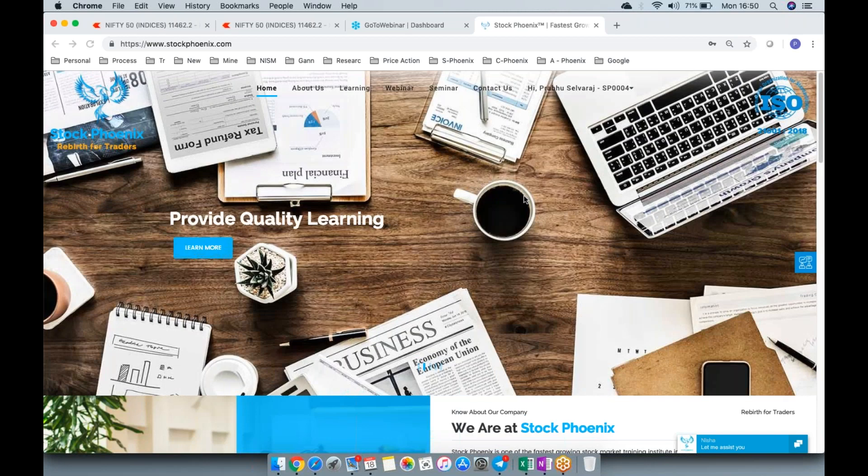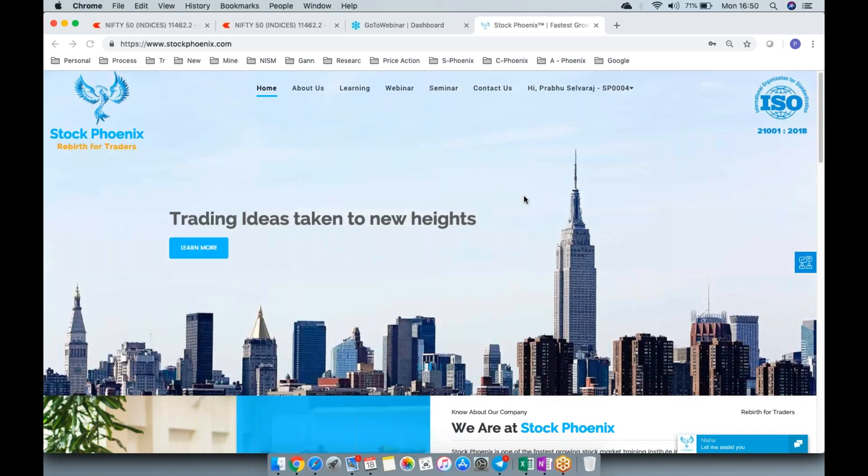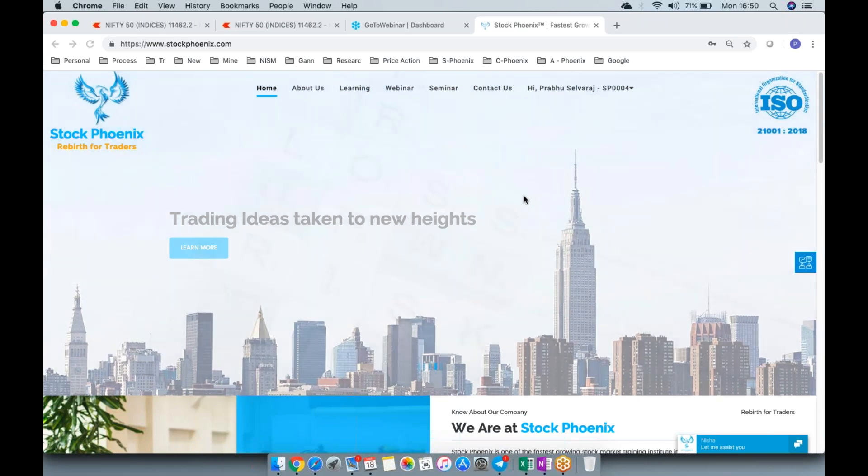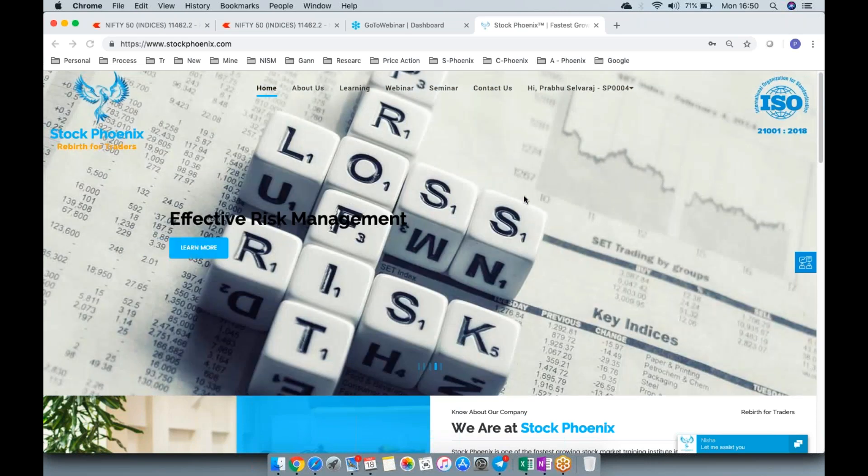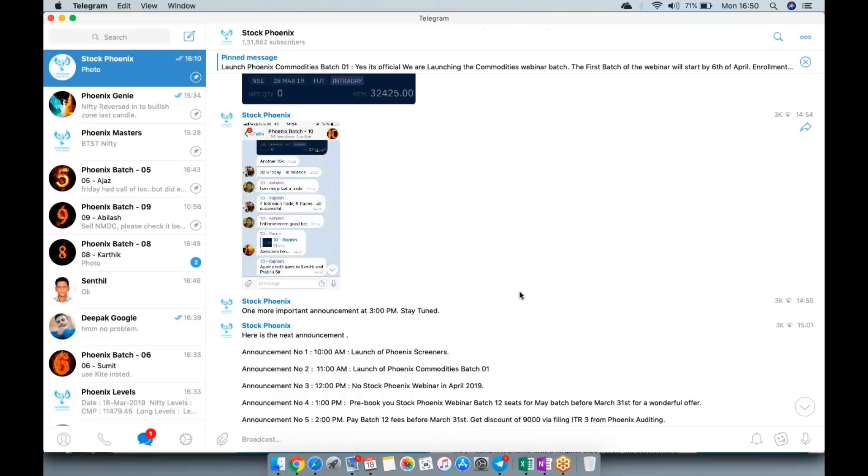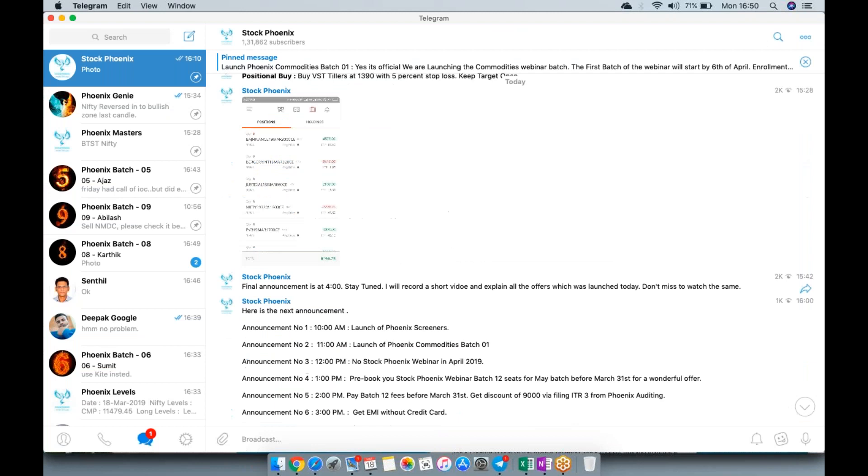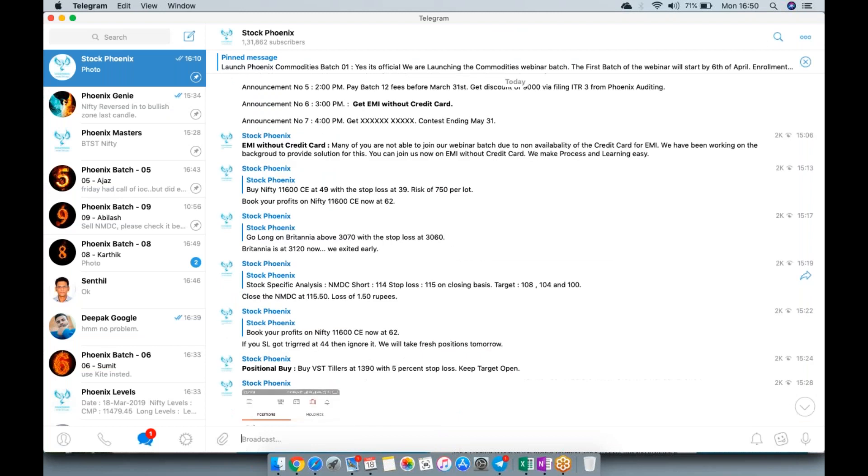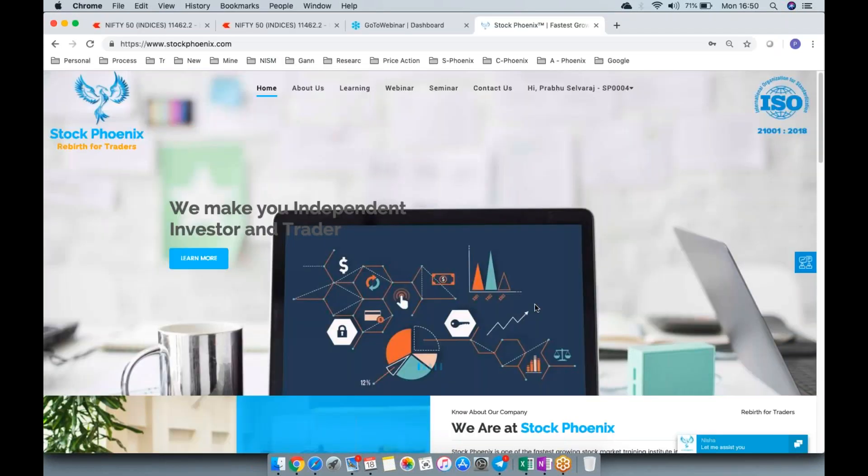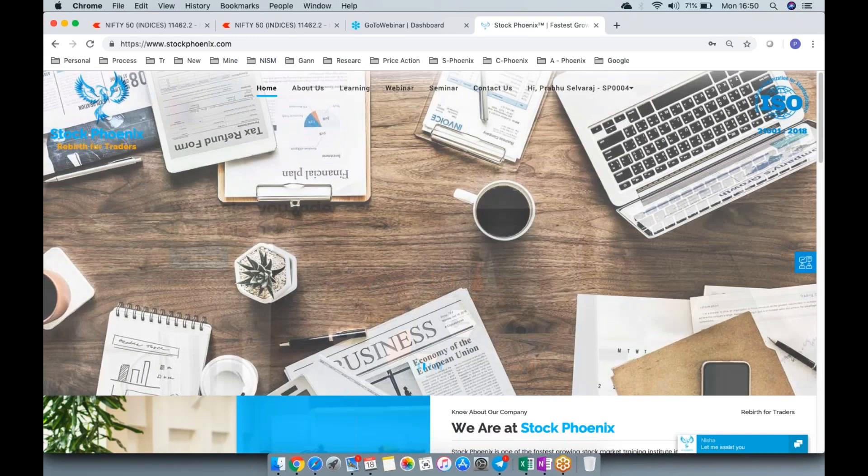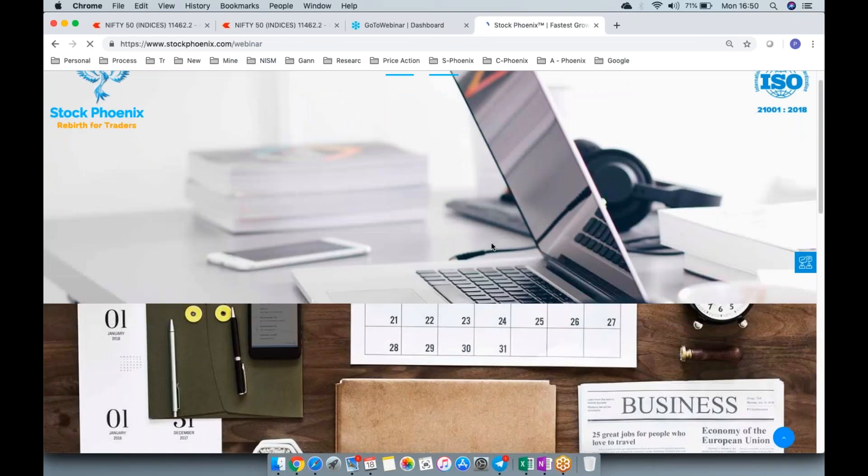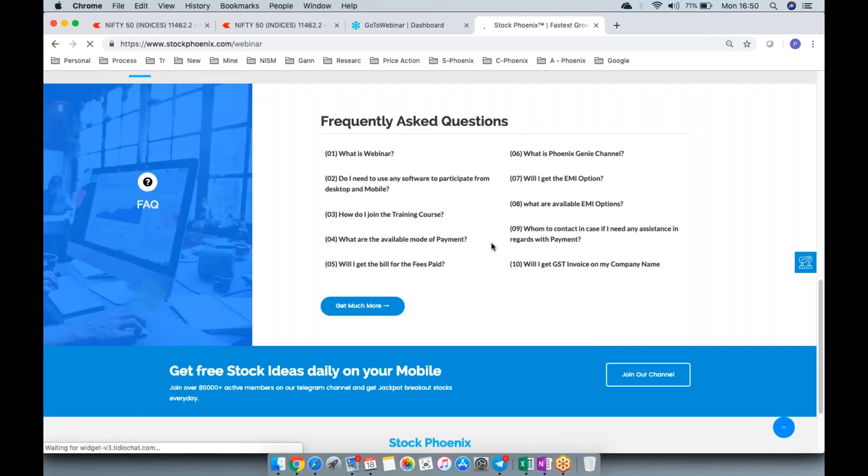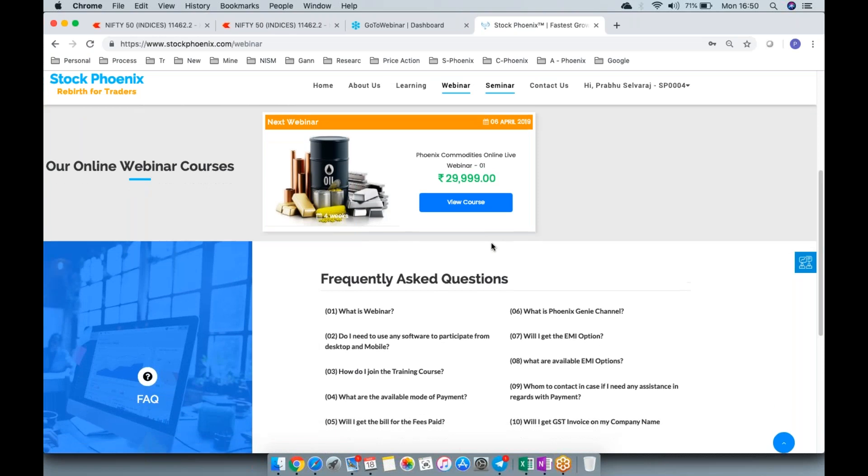You guys have noticed we've been announcing multiple things from the entire day today. We'll take them up one by one. First, we announced a commodity batch. We're getting a lot of emails regarding the launch of Phoenix Commodities, so we finally decided to launch a batch starting from 6th of April.